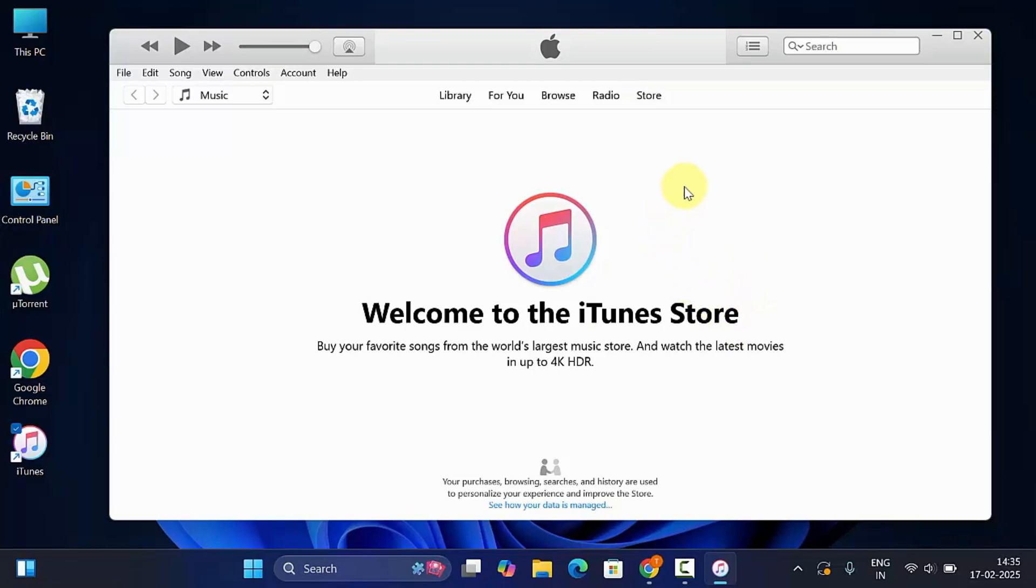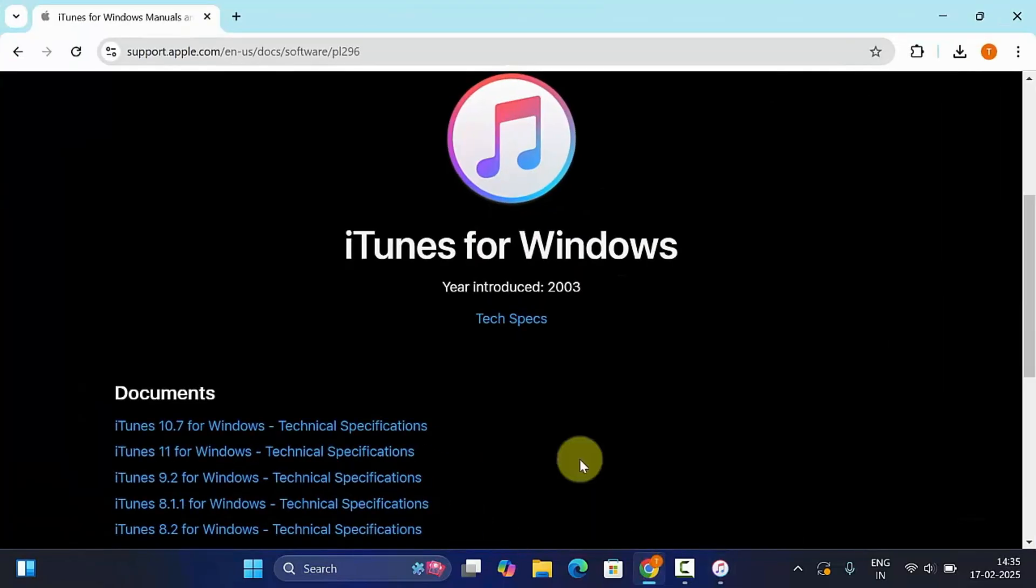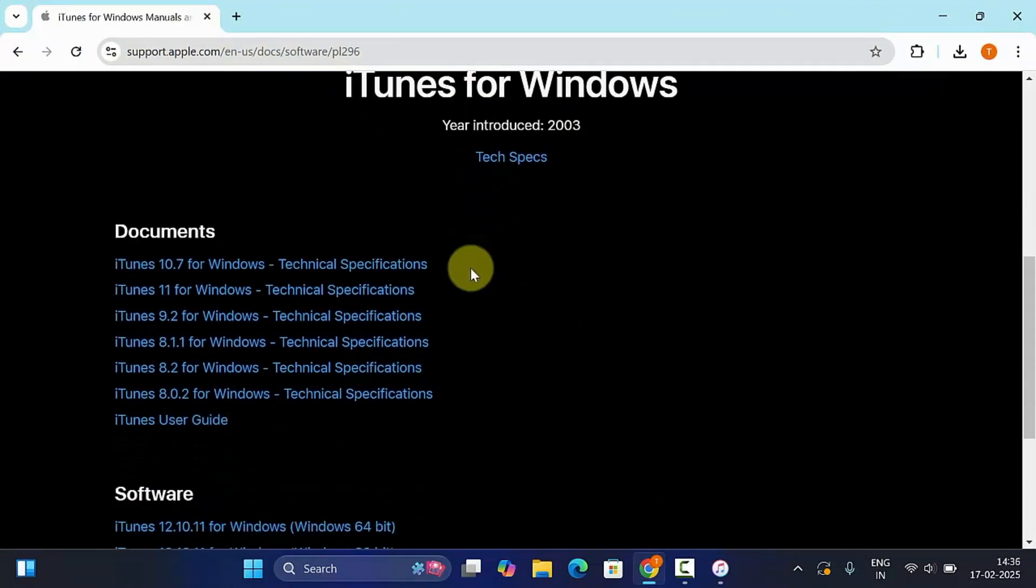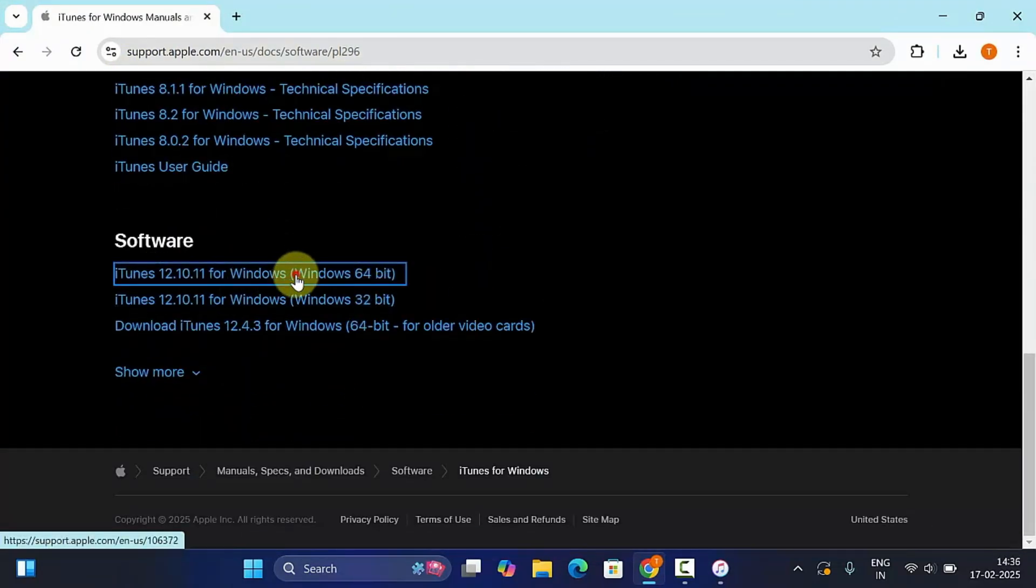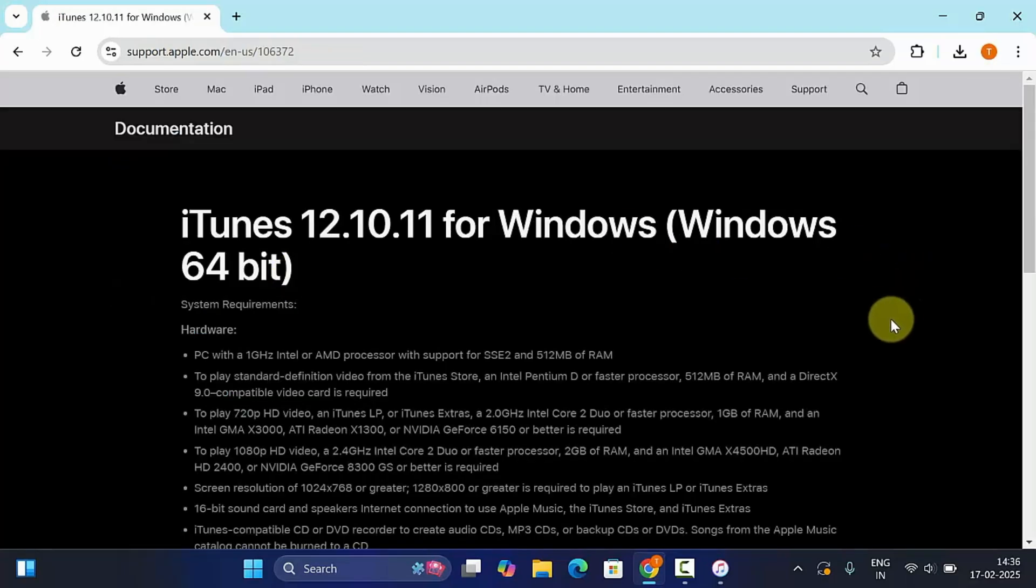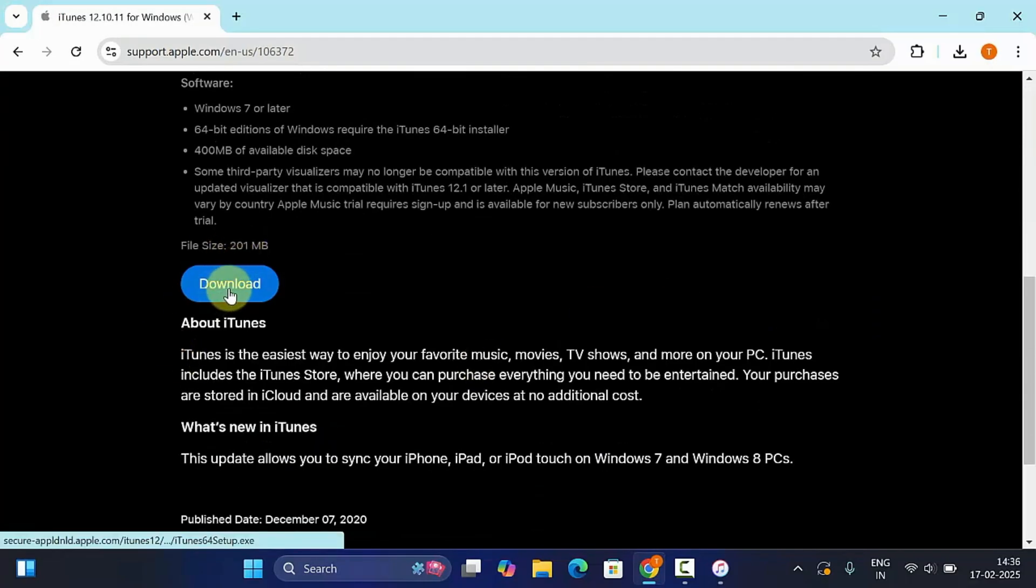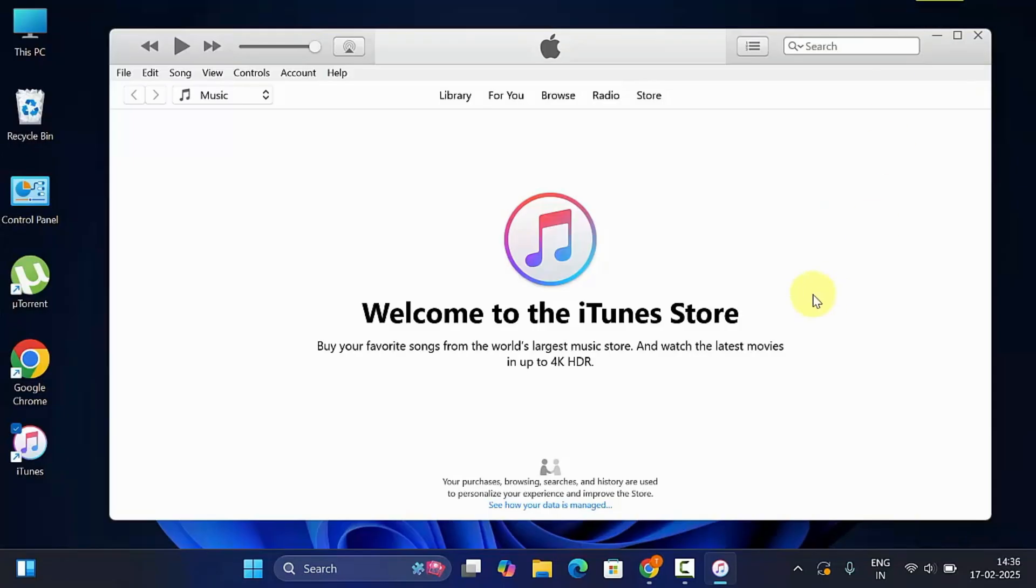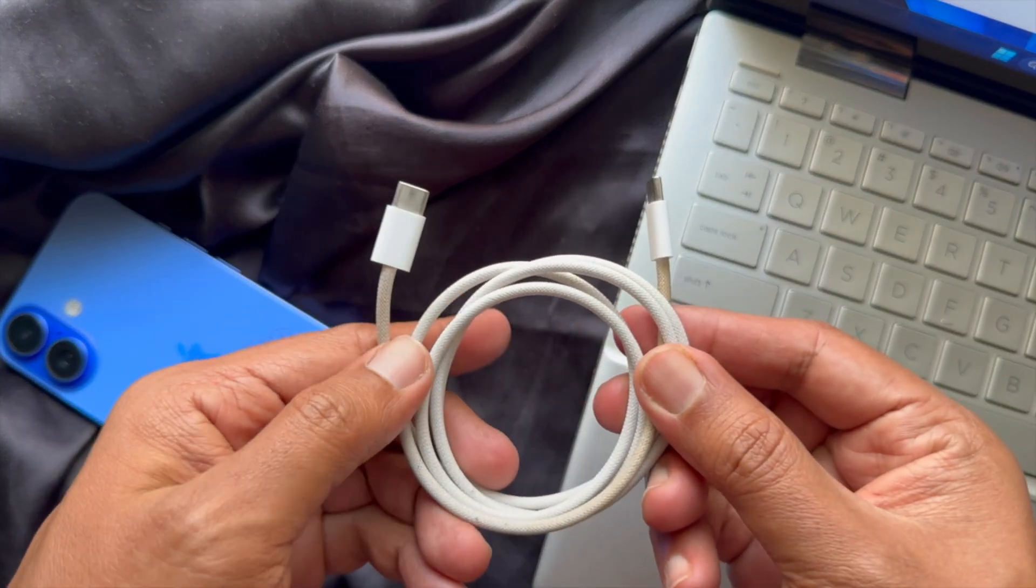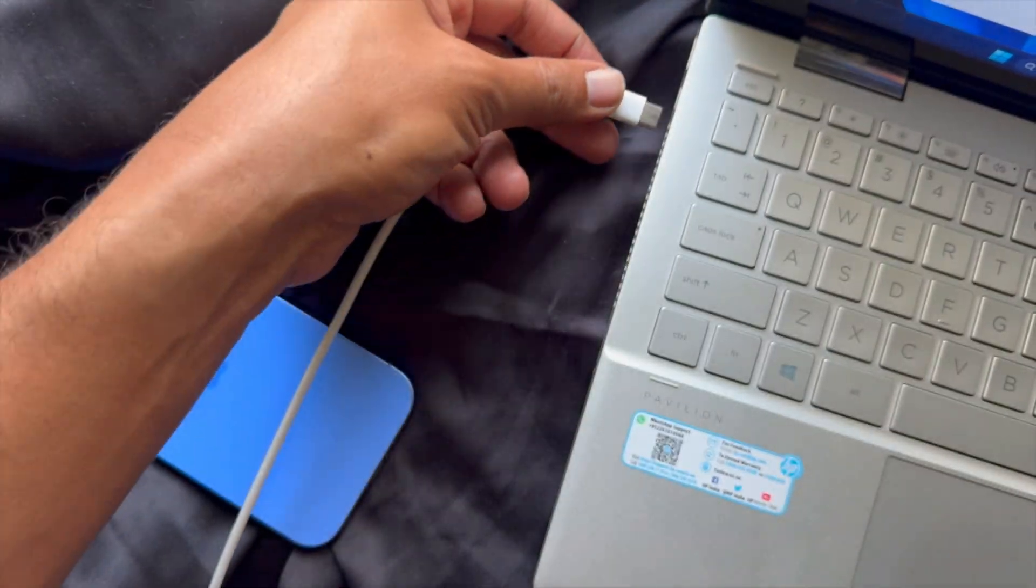Check the link in the video description below. Under software, click download link, then click download. After download, install iTunes on your Windows PC.